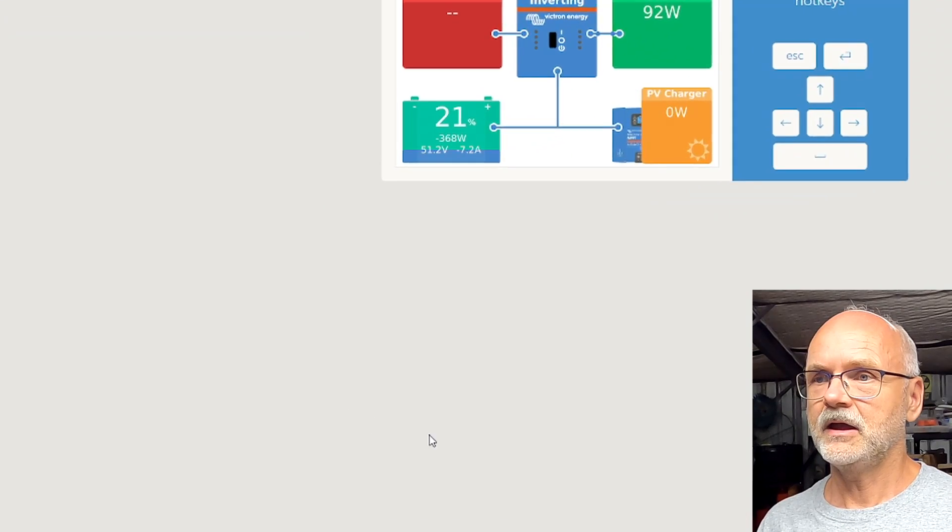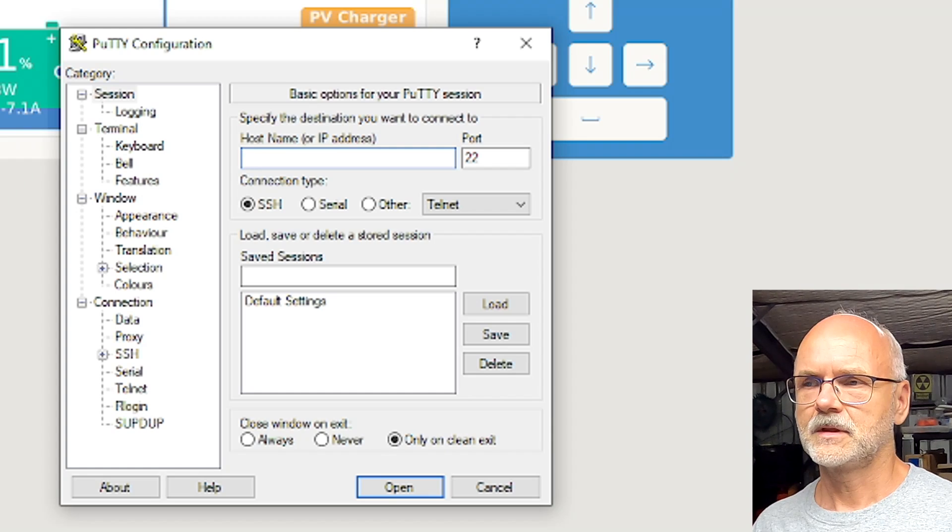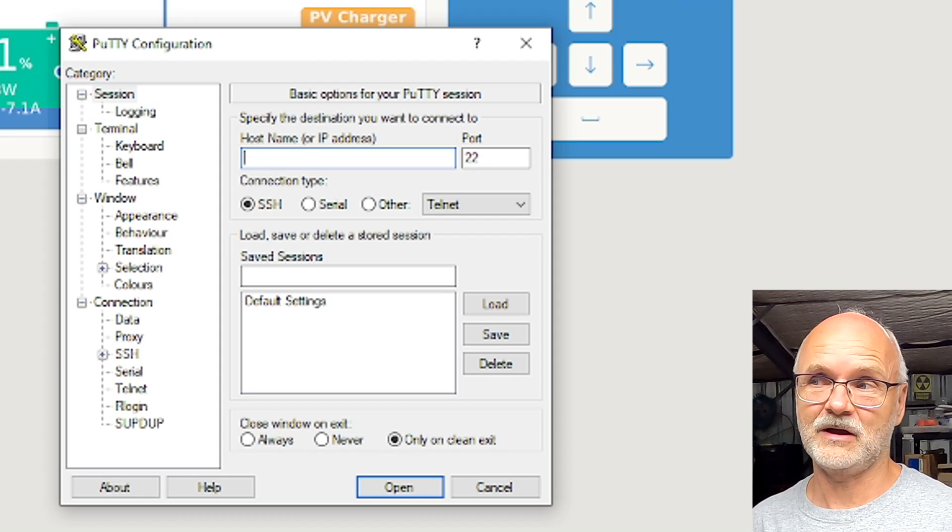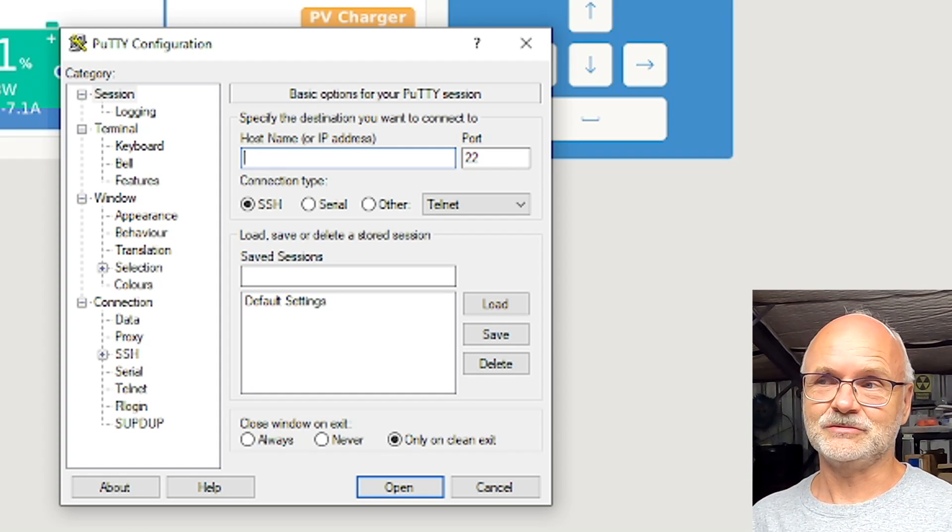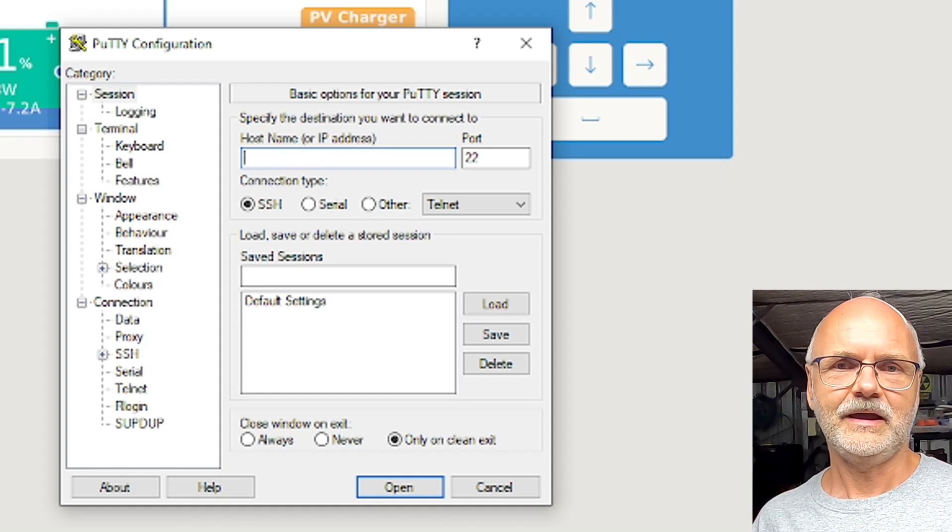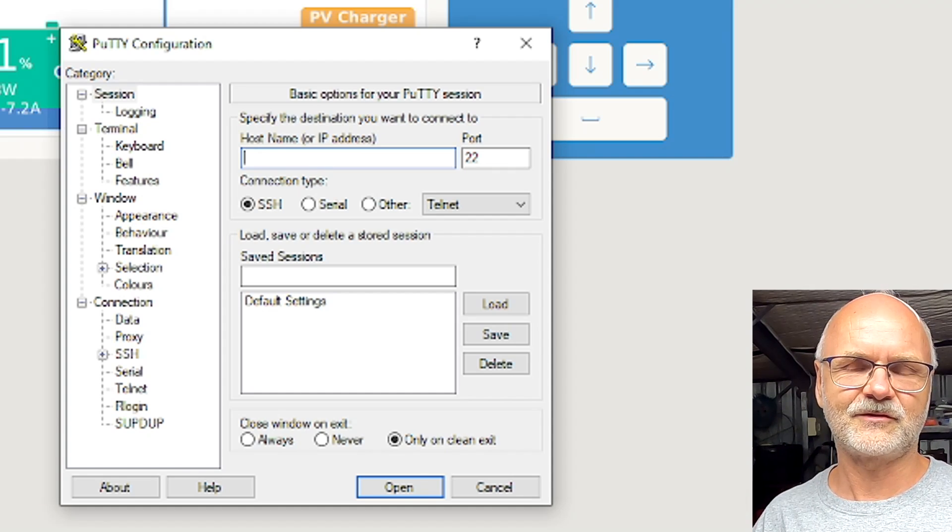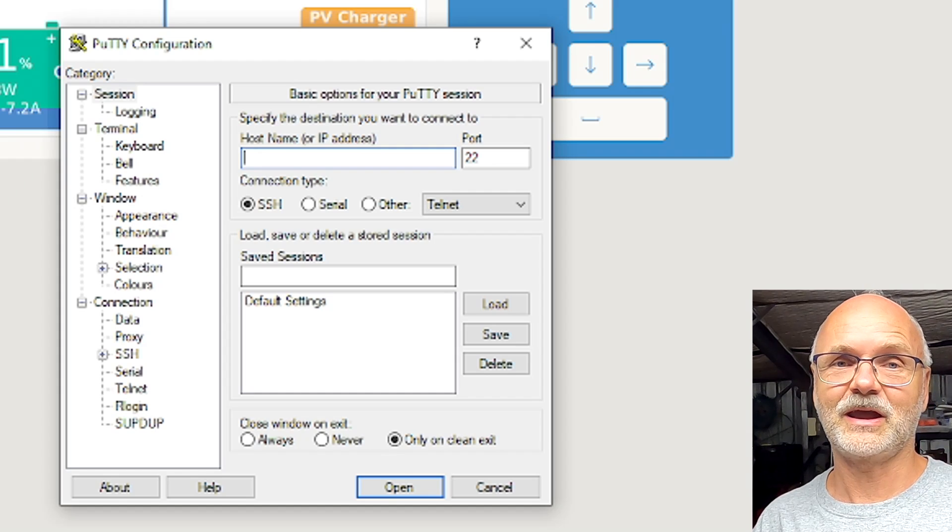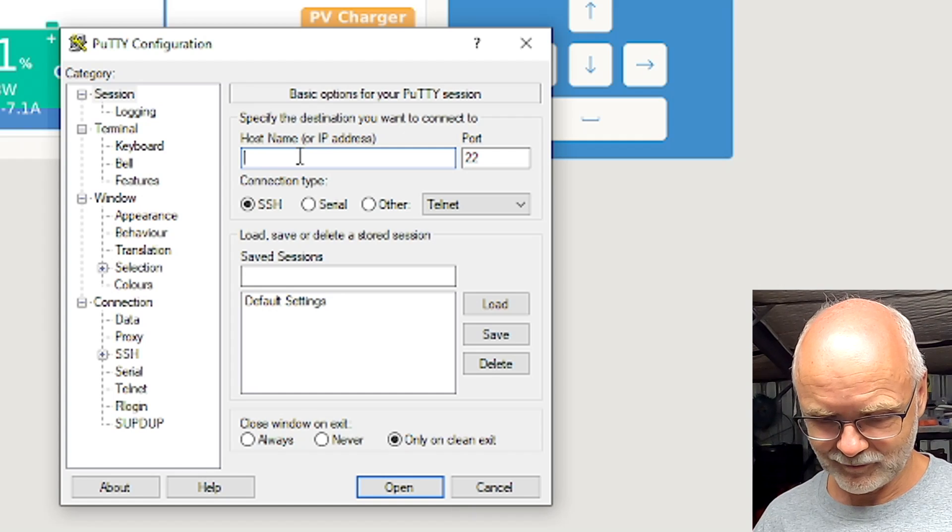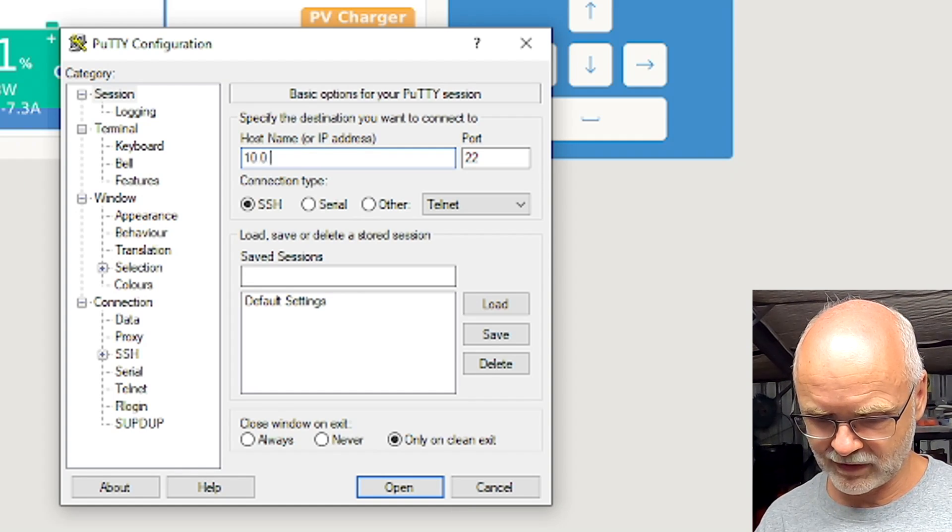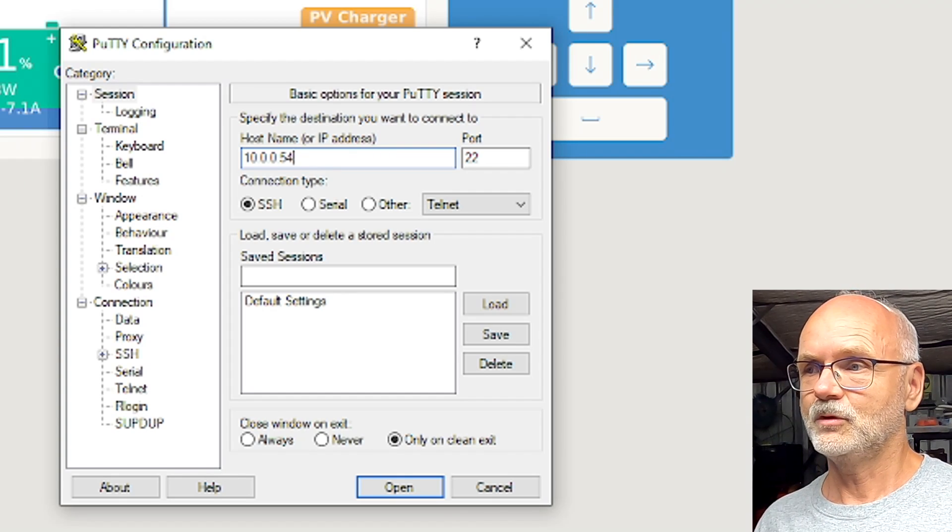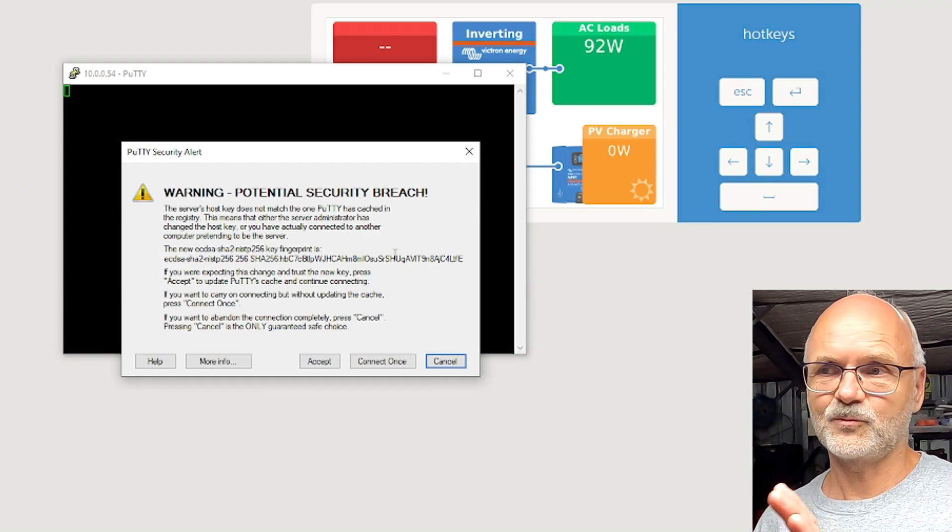I have already installed a program called PuTTY and this program will give you access to the remote console of your Raspberry Pi. I put all this information on my website, the link is down below under the video. It has all the links to download PuTTY, all the commands and scripts and download parts, and you can easily follow this procedure to get this all done on your Raspberry Pi at home. In PuTTY we will type our IP address of our Raspberry Pi, which is 10.0.0.54 in my case. We don't need to change anything else, we just click on Open.